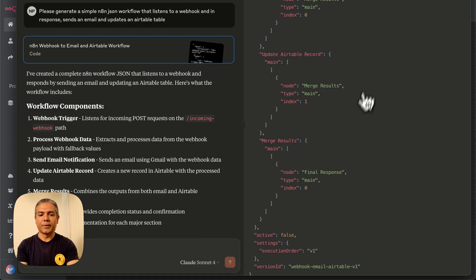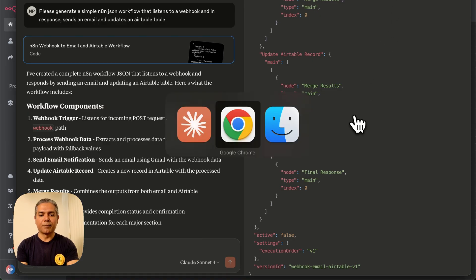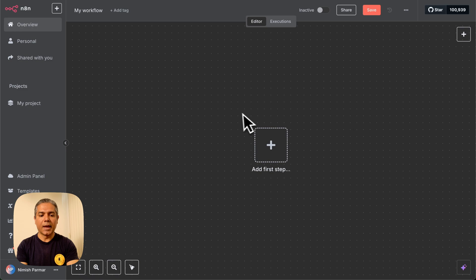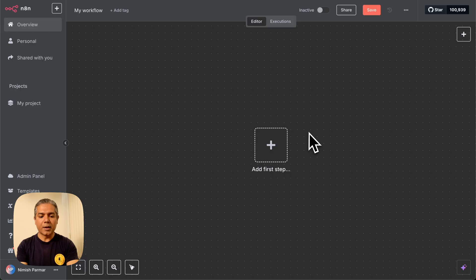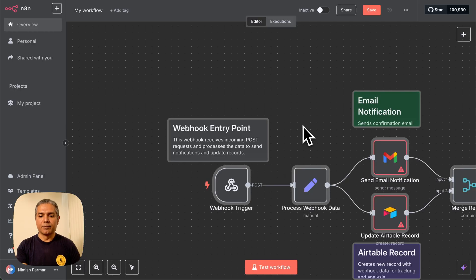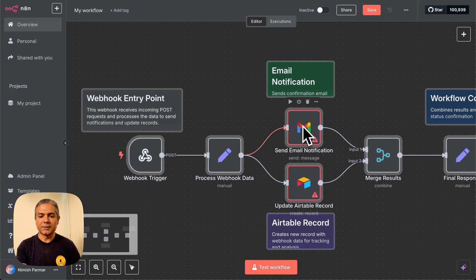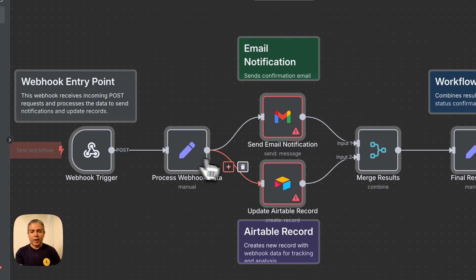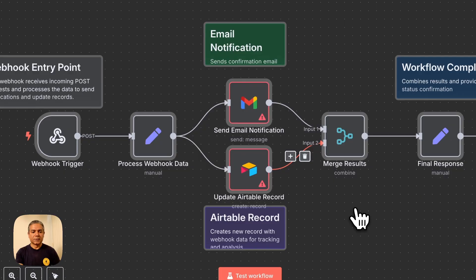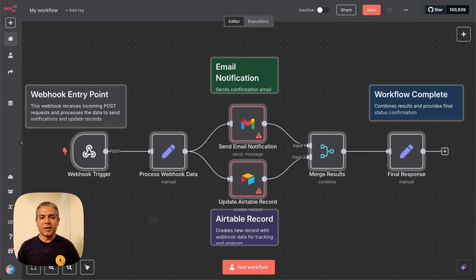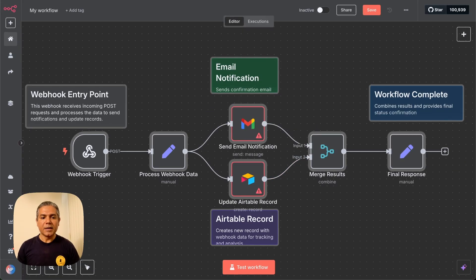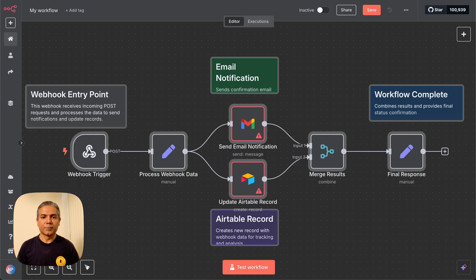We're just going to directly copy this response and put it in N8N. And I'm just going to simply copy in a brand new workspace. And check this out. Wow, how cool is this?